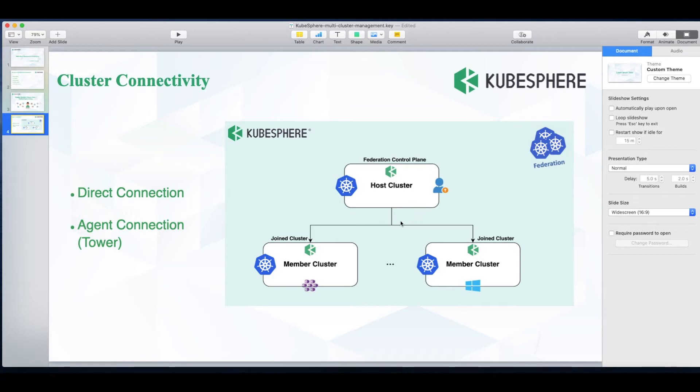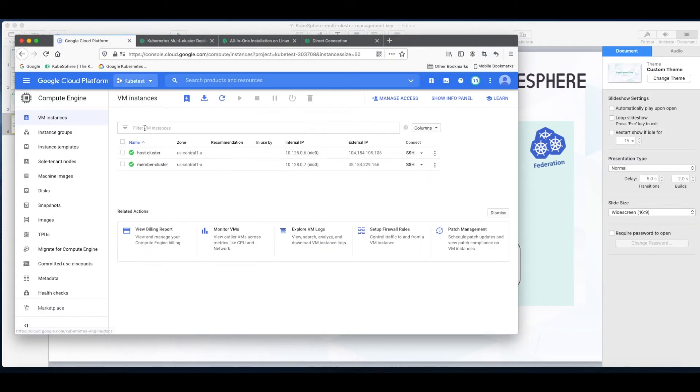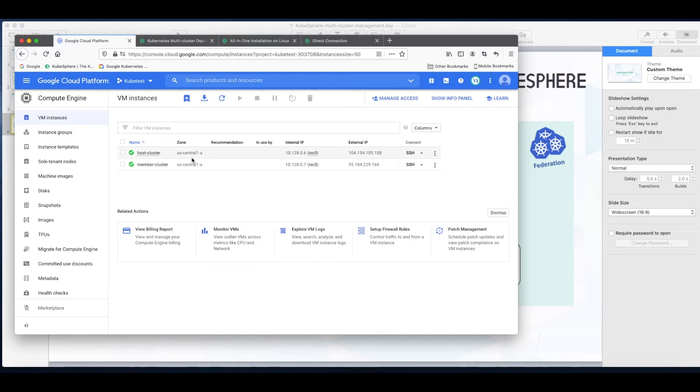The platform I'm going to use is GCP. As you can see, I have already created two instances on this platform, both of them have KubeSphere and Kubernetes installed. Namely, I have two single node clusters.